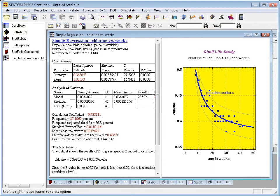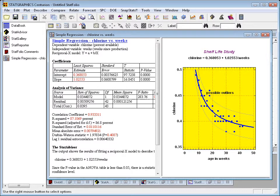Once I've created an analysis in StatGraphics, it's very common to want to take the output and copy it someplace else, perhaps to Word or Excel or PowerPoint. That's very easy to do.